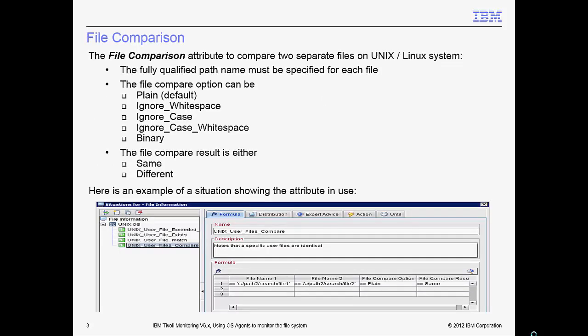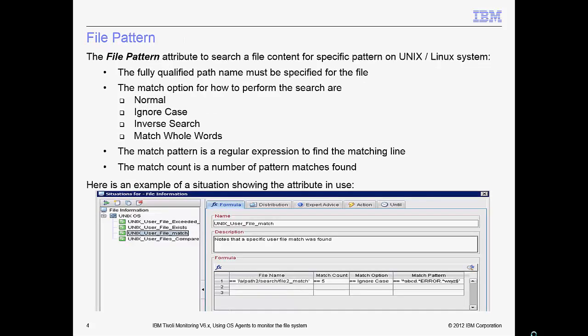The OS agent for UNIX and Linux systems has the file comparison attribute to compare two specific files to determine if they are the same or different. There are a usual set of options available for plain text or binary content. Here's an example of a situation to detect if two specific user files are the same and shows the formula for the required attribute values.